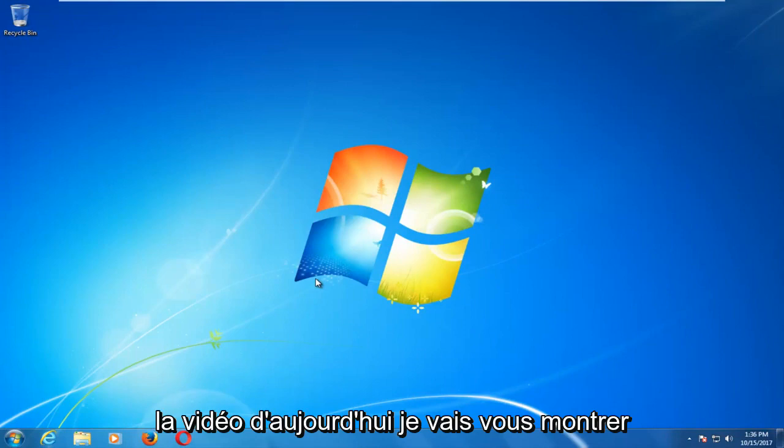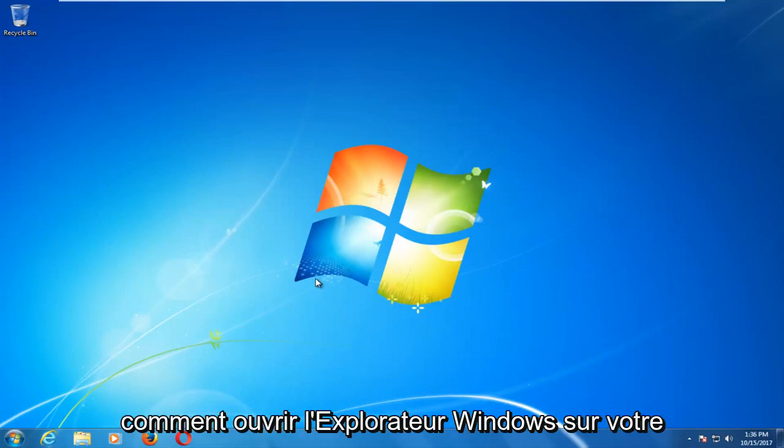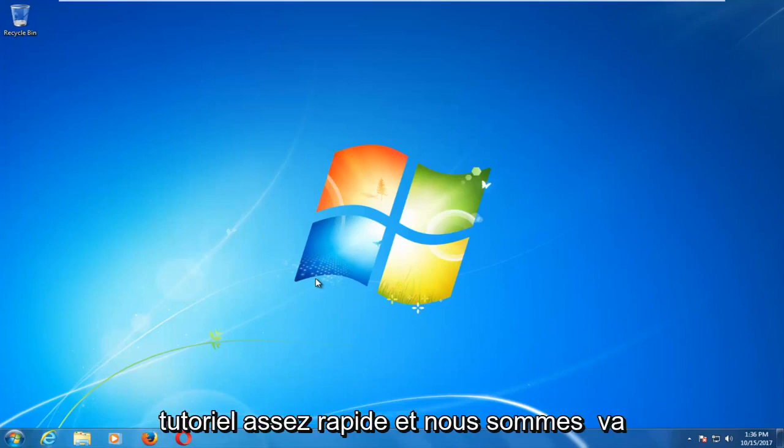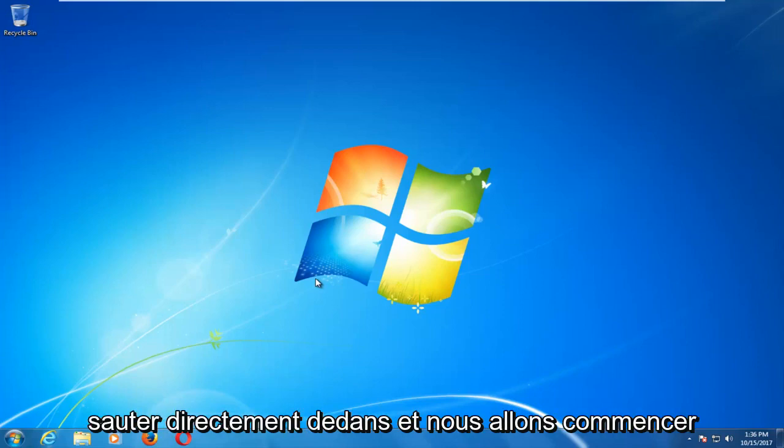In today's video I'm going to show you guys how to open up Windows Explorer on your Windows 7 device. So this should be a fairly quick tutorial and we're going to jump right into it.